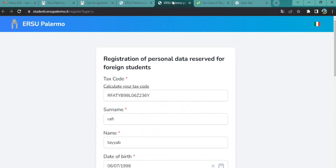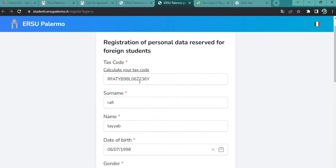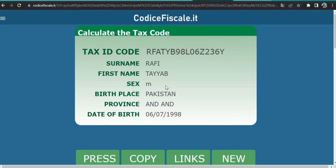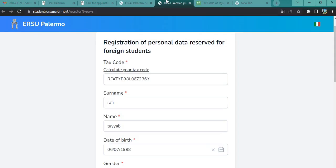The first option is the tax ID code. If you already have a tax ID code, put it here. If you don't have one, click 'Calculate your tax ID code.' When you click on this, your tax ID code will be generated. Enter your surname, first name, gender, place, province, and date of birth, then click the button to generate the tax ID code. Copy it and paste it in the tax ID code field.